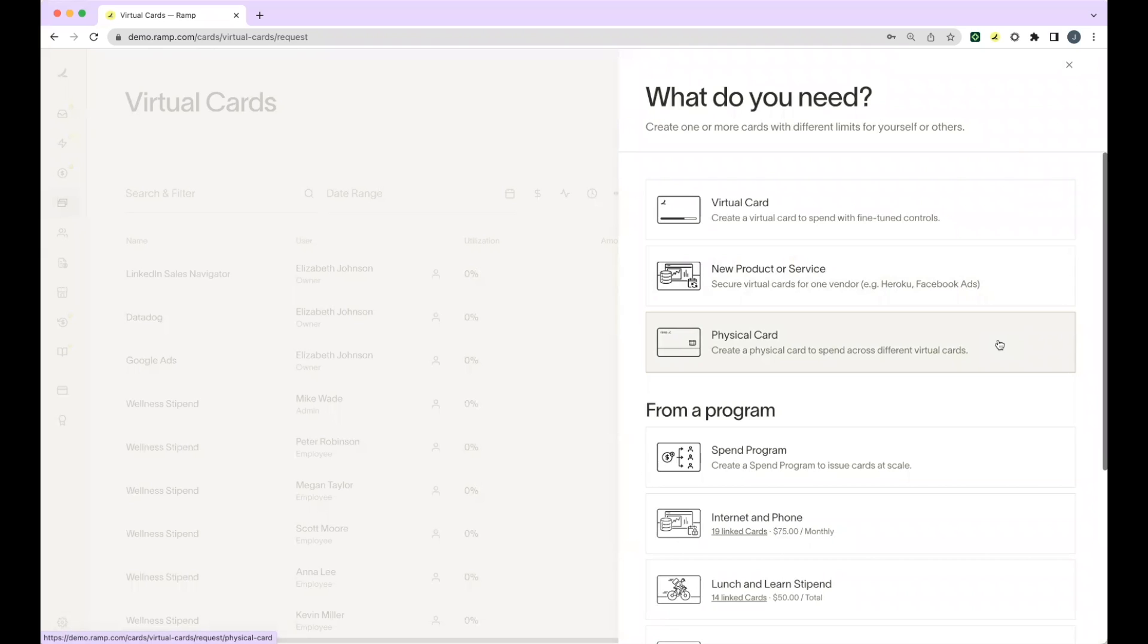We recommend issuing one physical card to each employee and then issuing all other spend via virtual cards. Employees can still use their virtual cards on the go by assigning any of their virtual cards against their physical card via the RAMP website or mobile app.